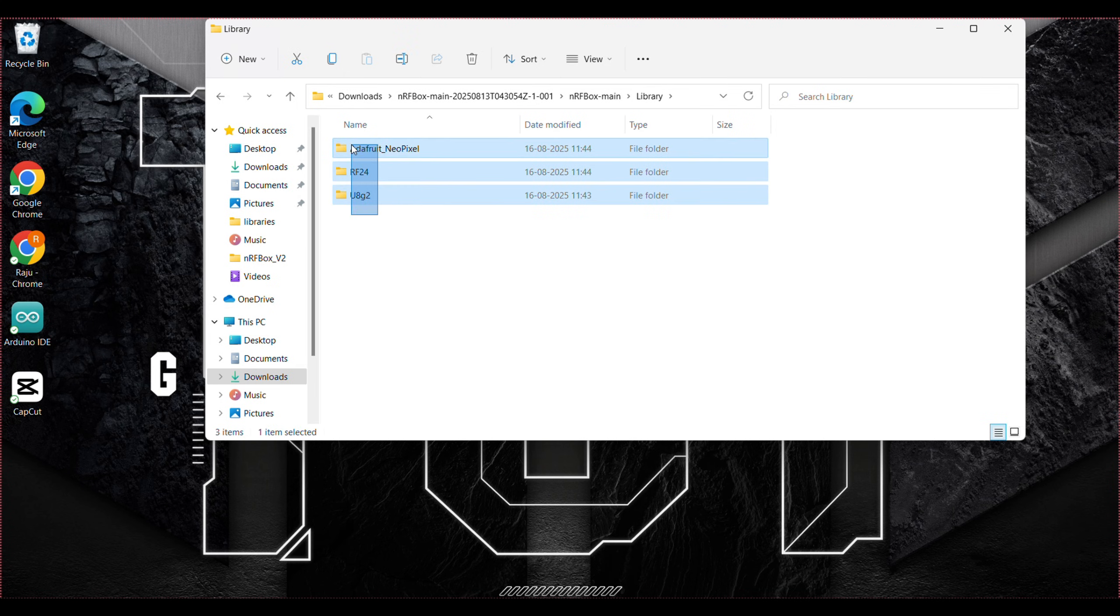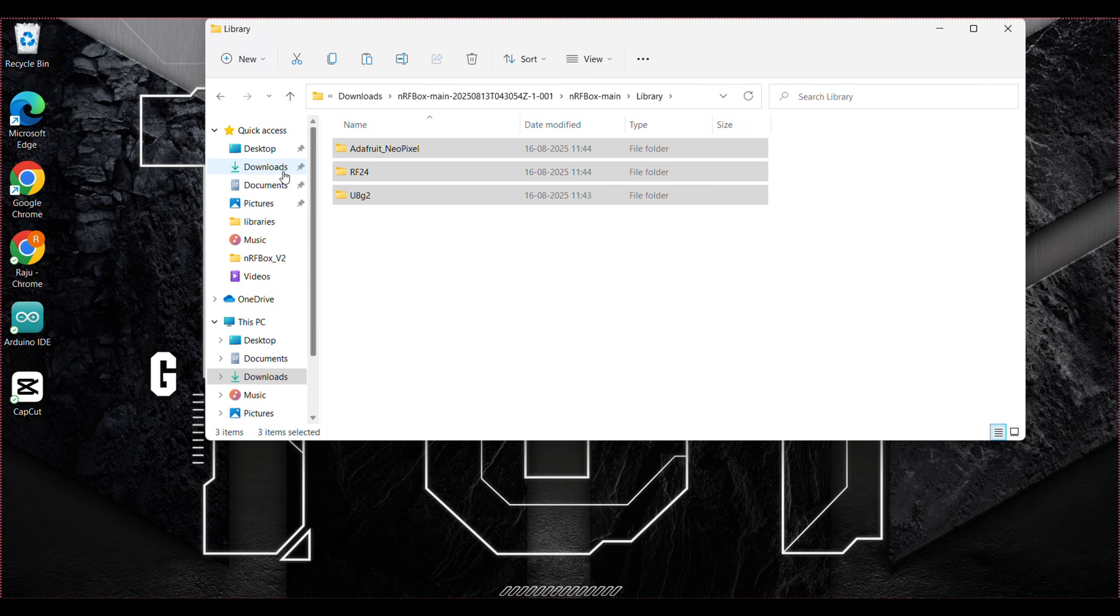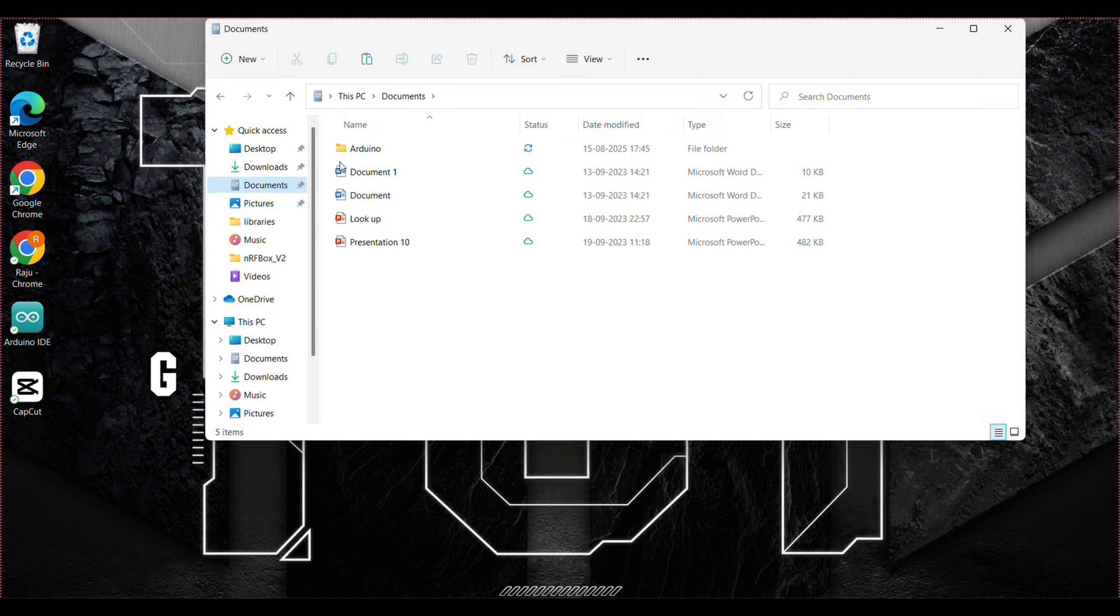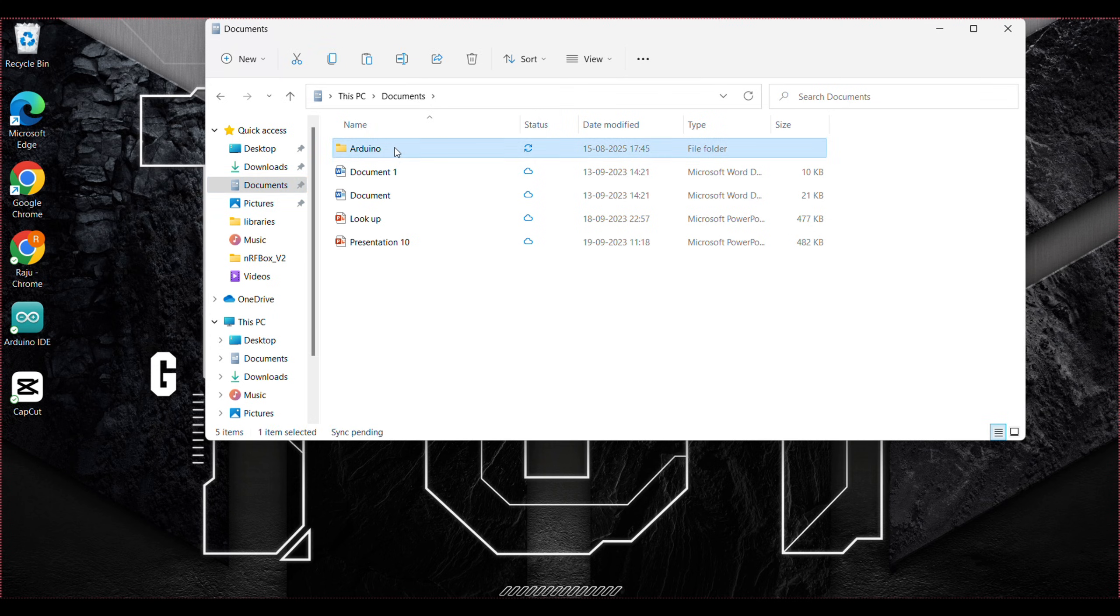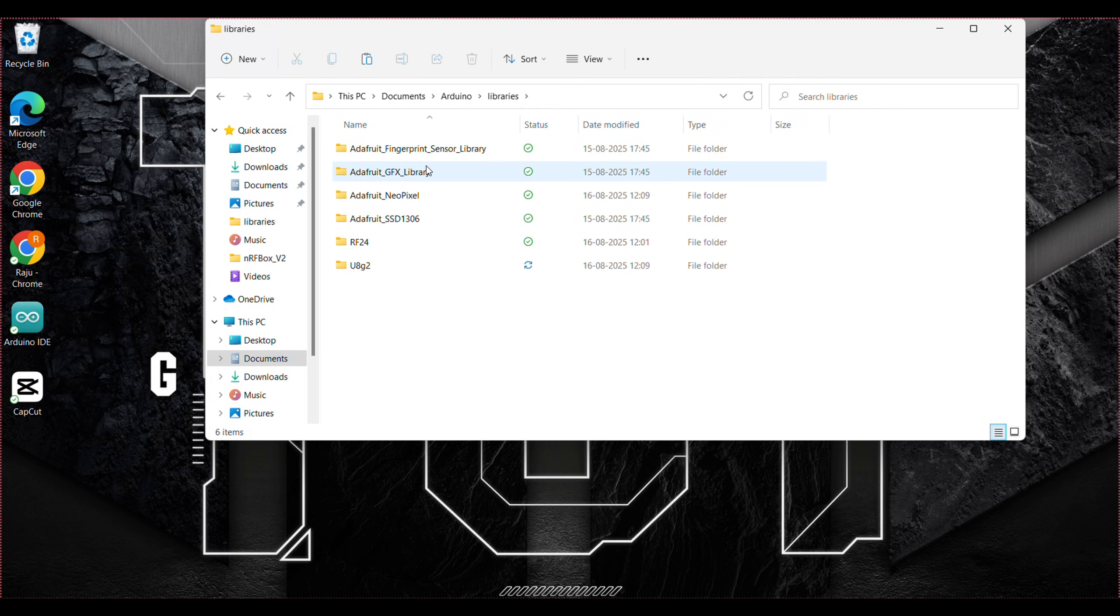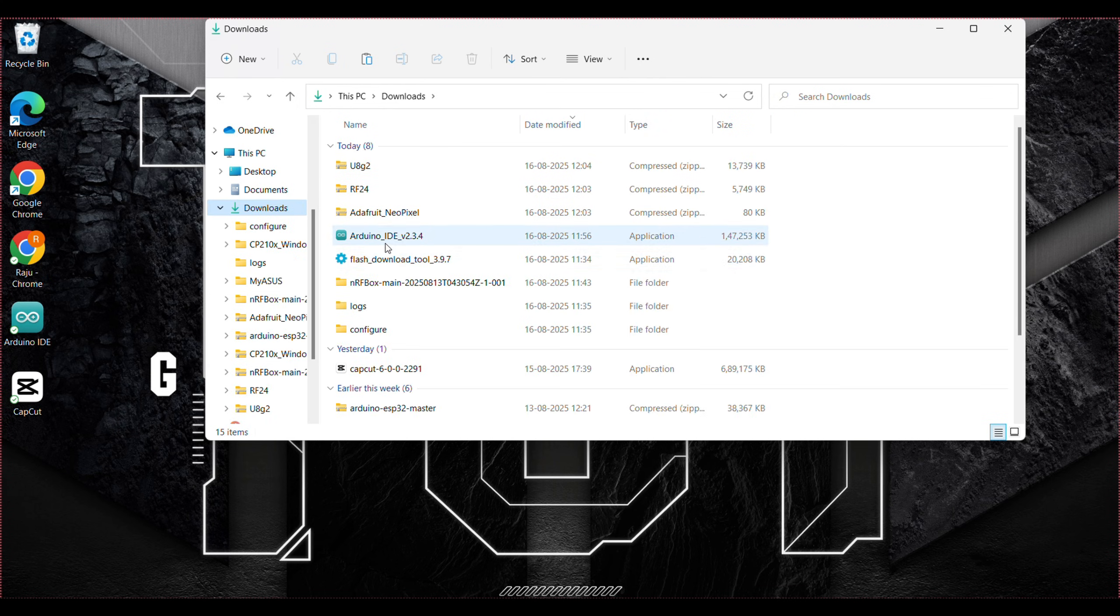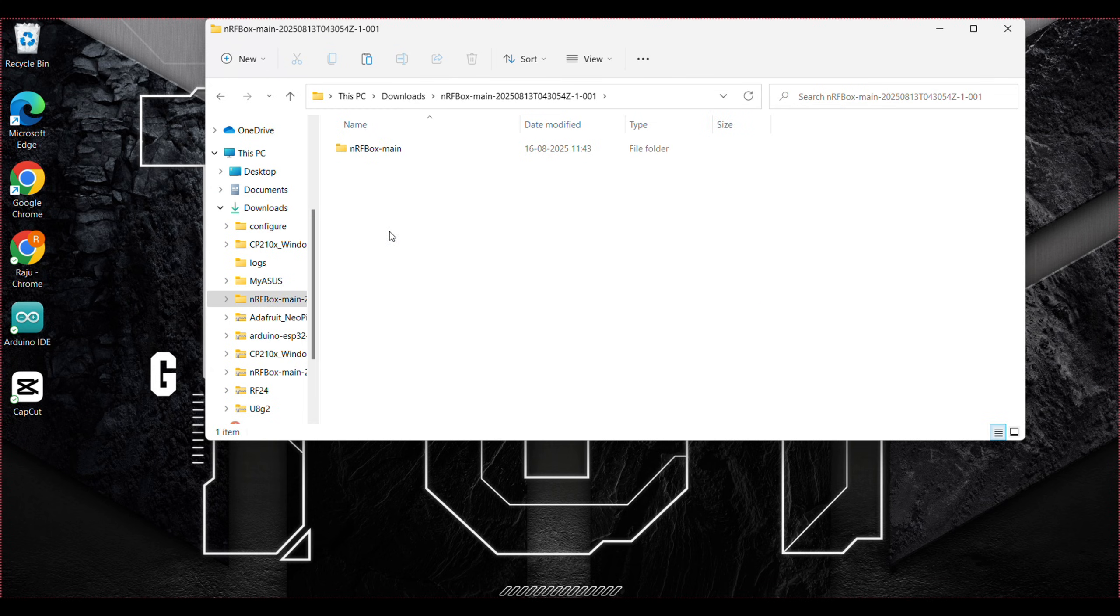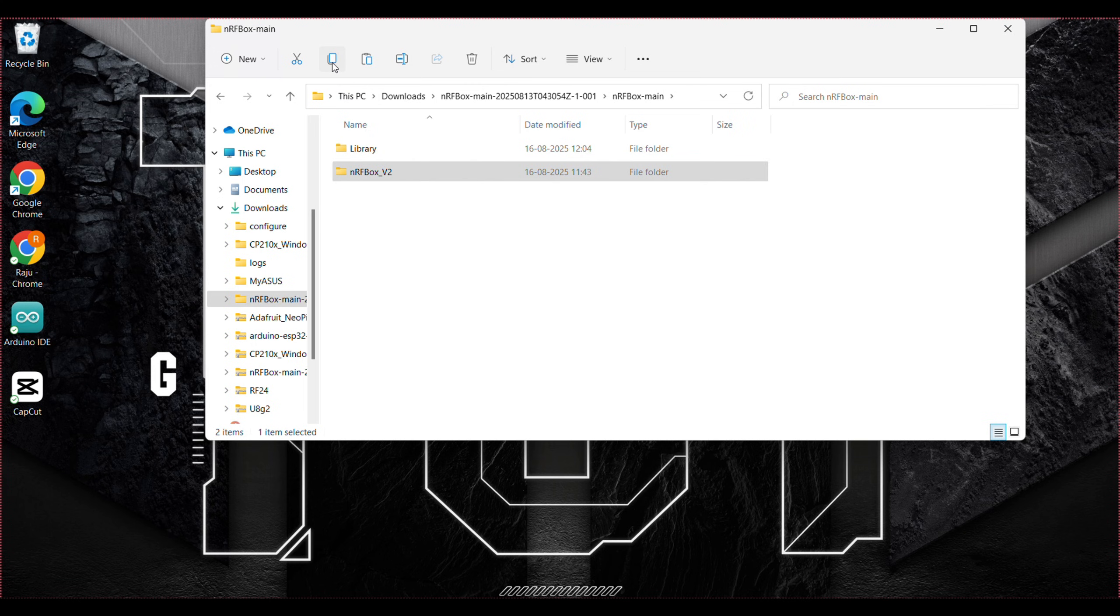Now copy these files and go to the documents section. Open the downloads, open the folder again, open the NRF box main and paste the copied files here. Copy the NRF box v2 into the document section directly.